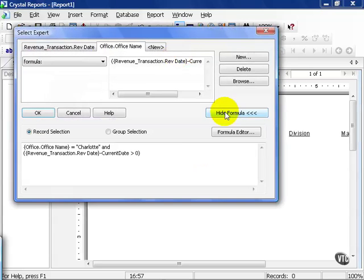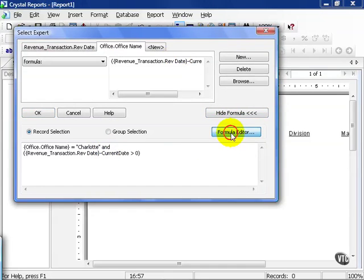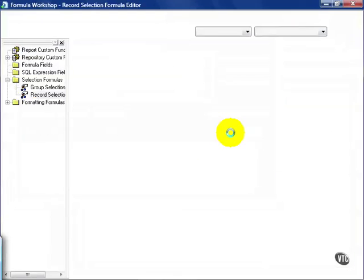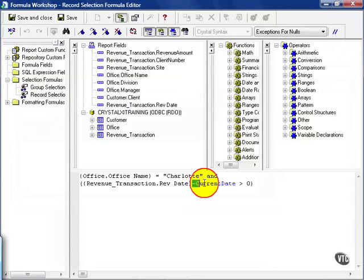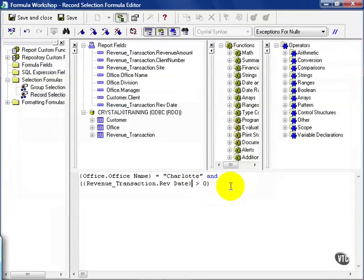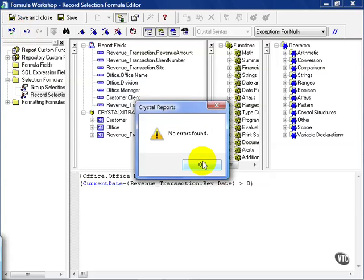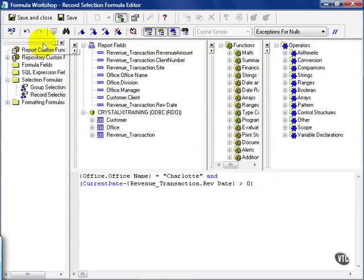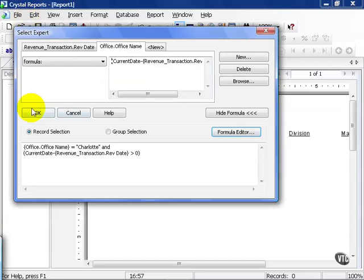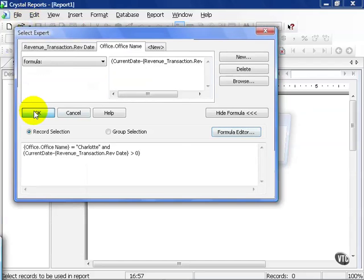Let's go back. If we look at our formula, you can also edit it in here, but I like going to the formula editor. If we reversed it instead, and put the current date first, check for errors, and press OK. We're going to hit save and close, and then press OK again.